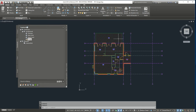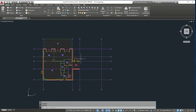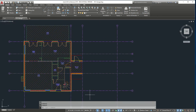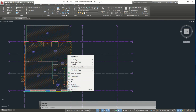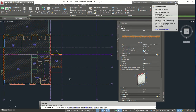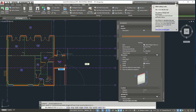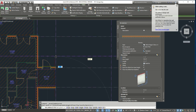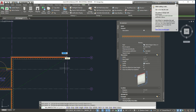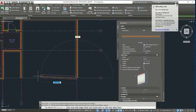Now we see we have our drawing from before, so now we're going to make our garage. We're going to select a similar wall using Add Selected to get the same properties. We're going to start from E3, go up all the way to B3, then go all the way across, all the way down, and finally press C to close it.